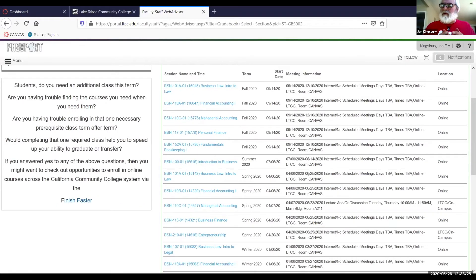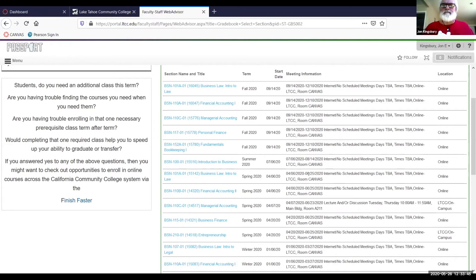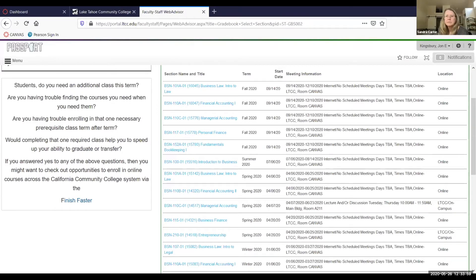For ISSY, some instructors will have one course and others will have two — no more than two Canvas shells and two courses to grade on gradebook. Scott asks about going over the functions inside the gradebook. Because they're only doing letters, there's not much of the other functions, but since other people will view this video beyond ISSY, let's cover it.